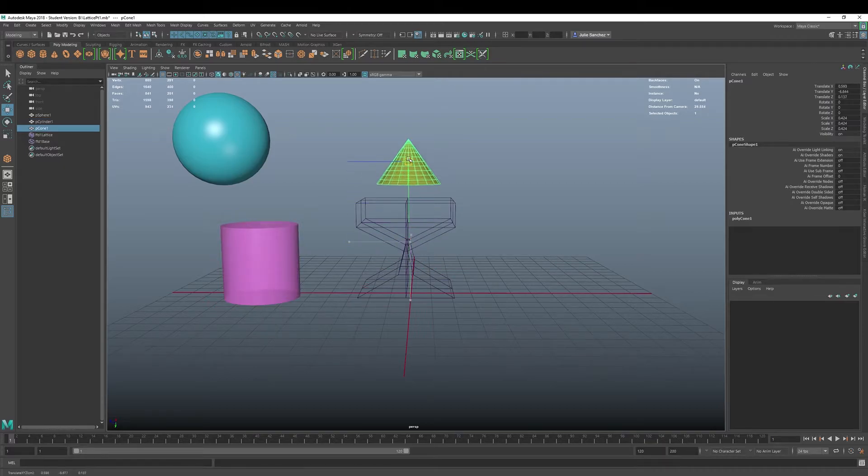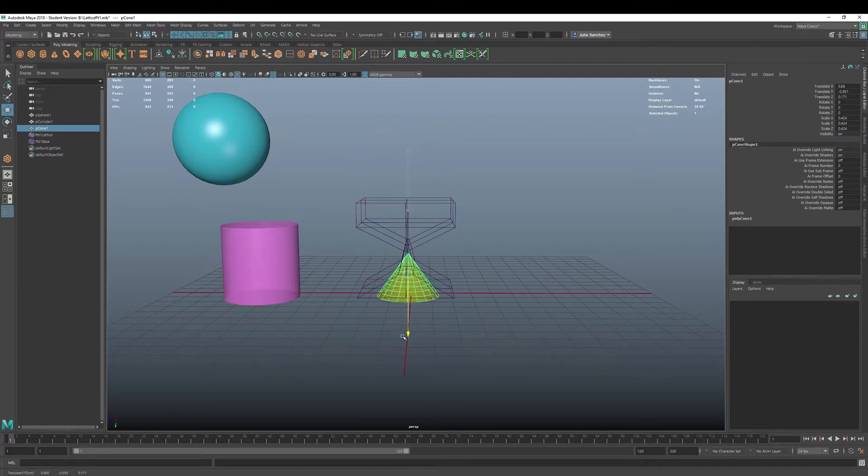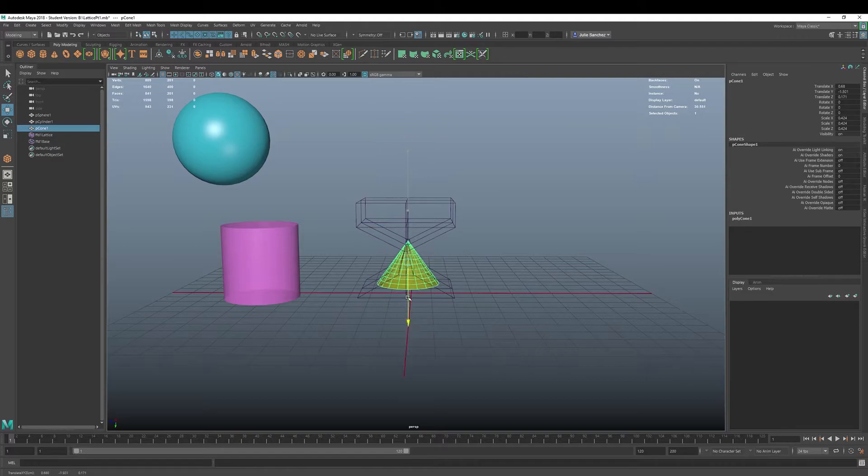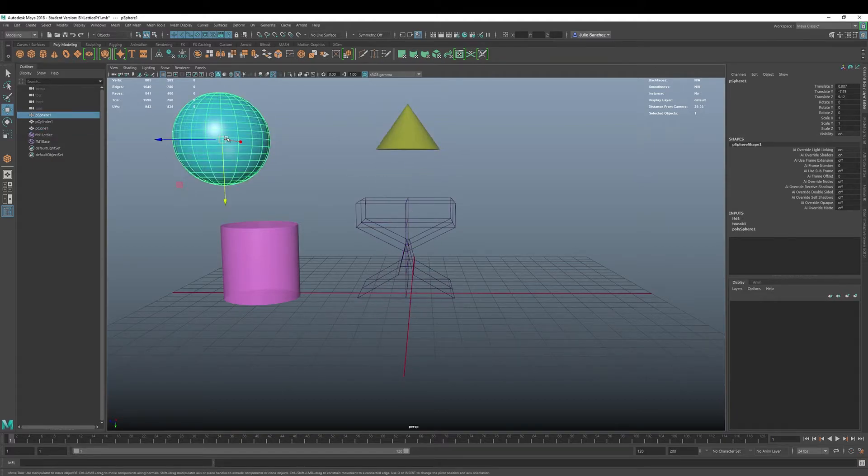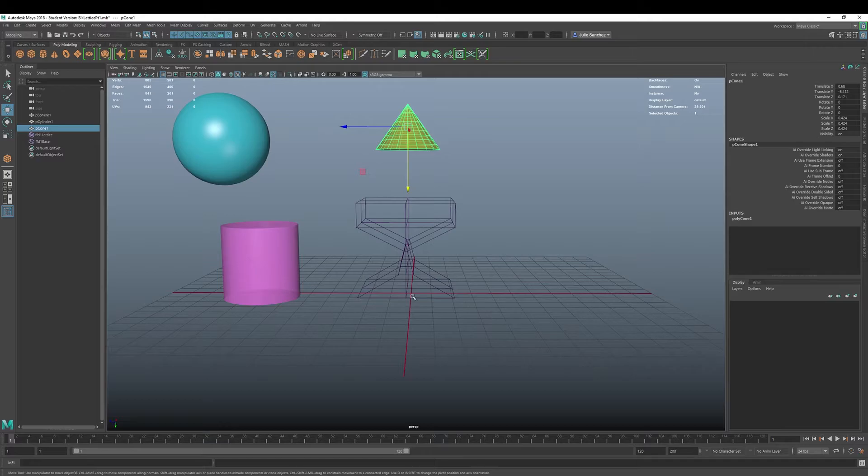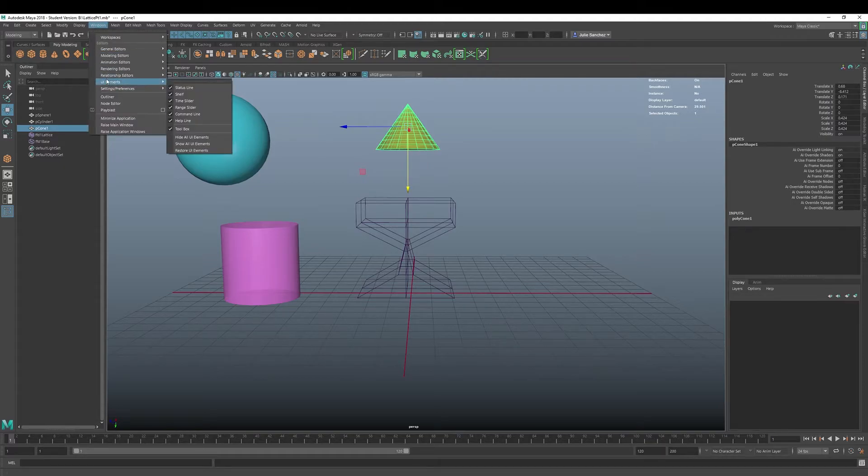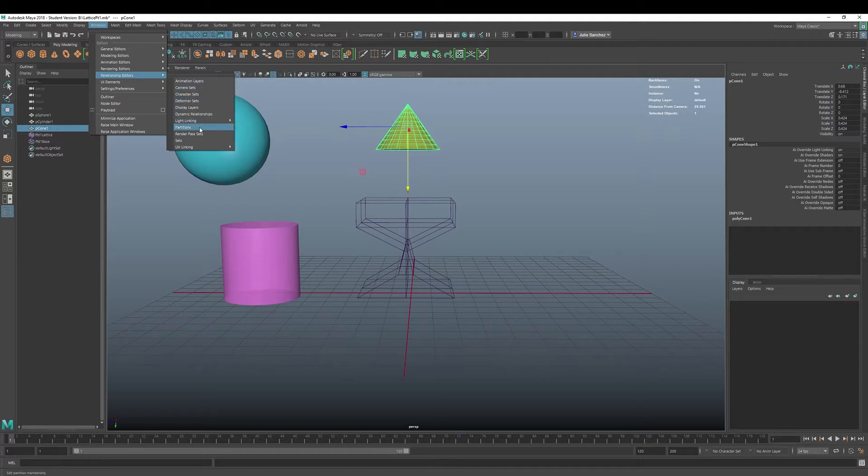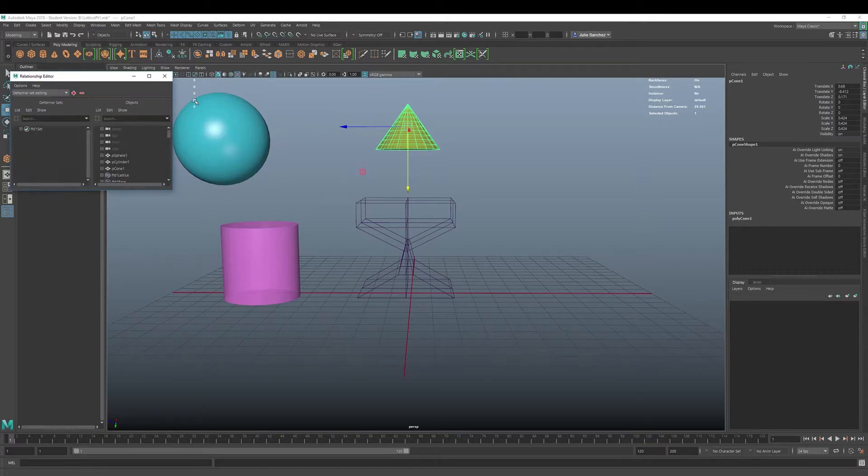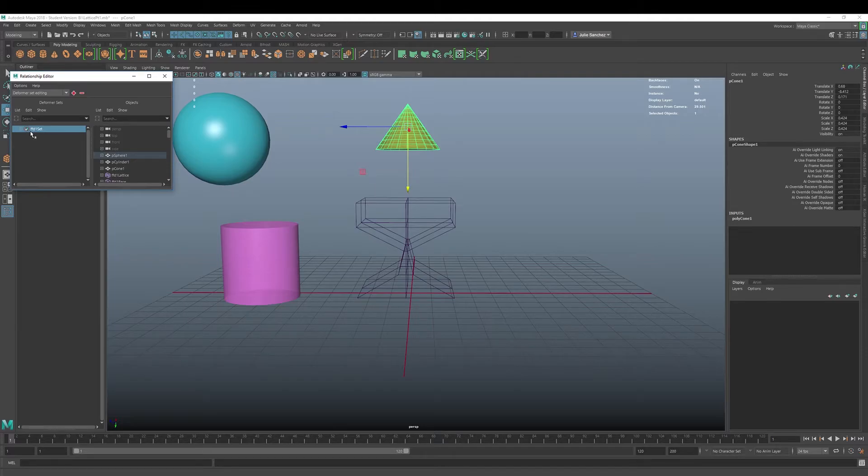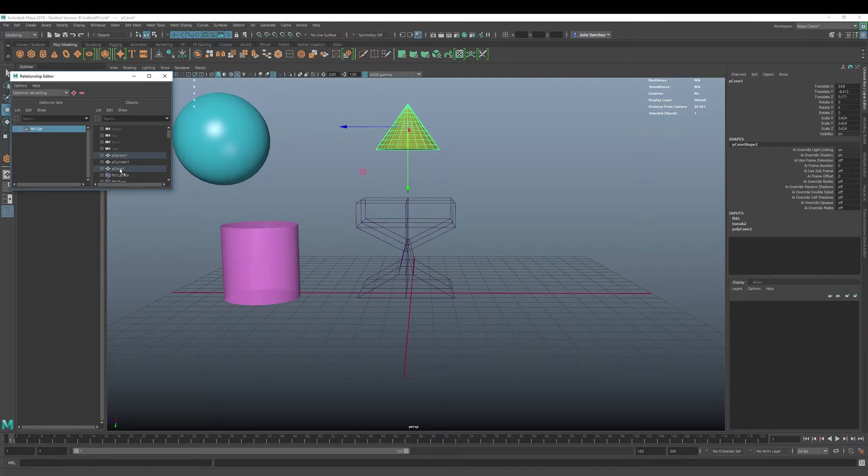And then I want to take this and put that, we'll put it right over the top, and get this guy. Put him right there as well, and we'll resize them. Okay. And let's see, we want this to deform the same way that this did. We want to put the same kind of lattice deformation on this object. Well, we can go into windows, relationship editors, and deformer sets.